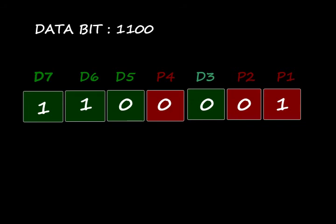Therefore the complete Hamming code is written as: P1 is 1, P2 is 0, D3 is 0, P4 is 0, D5 is 0, D6 is 1, D7 is 1. I think you understand the structure of Hamming code.